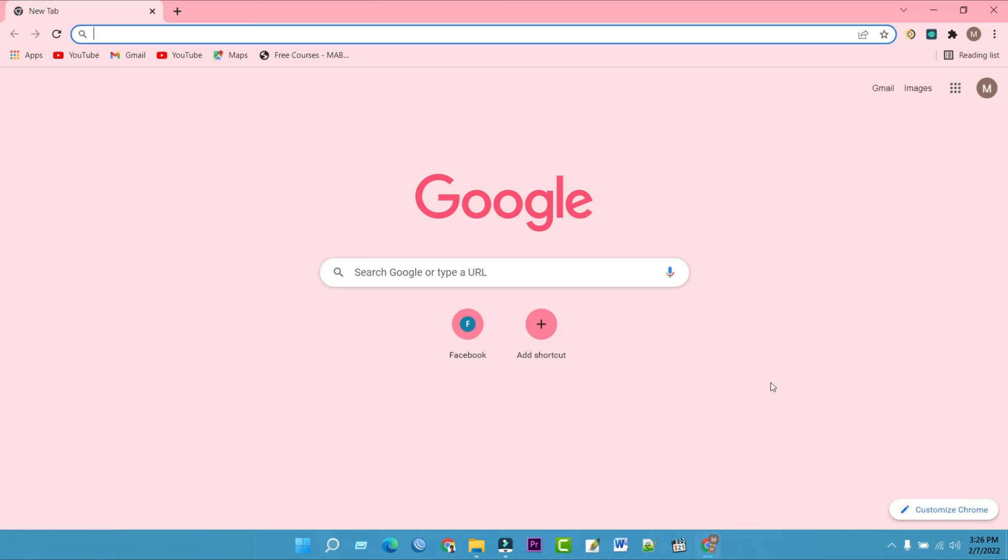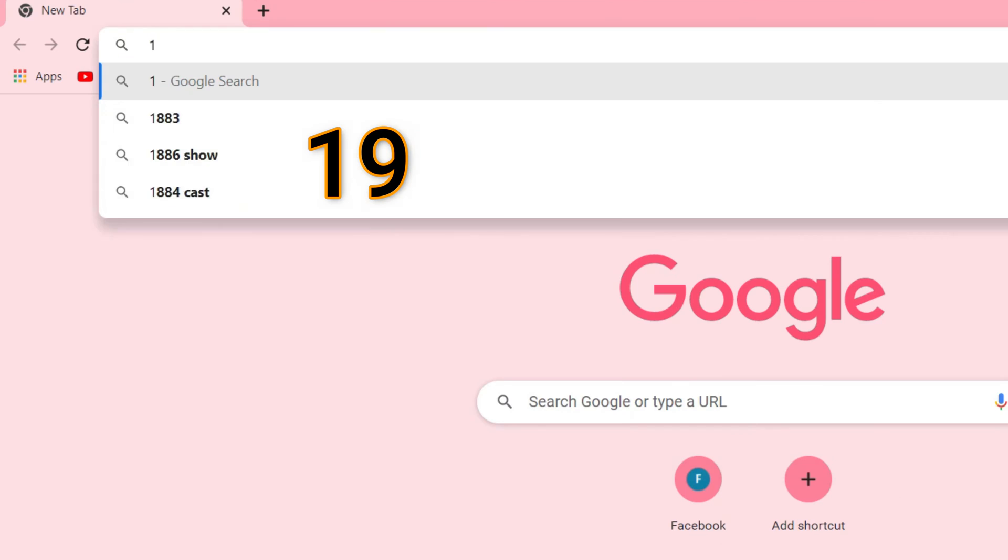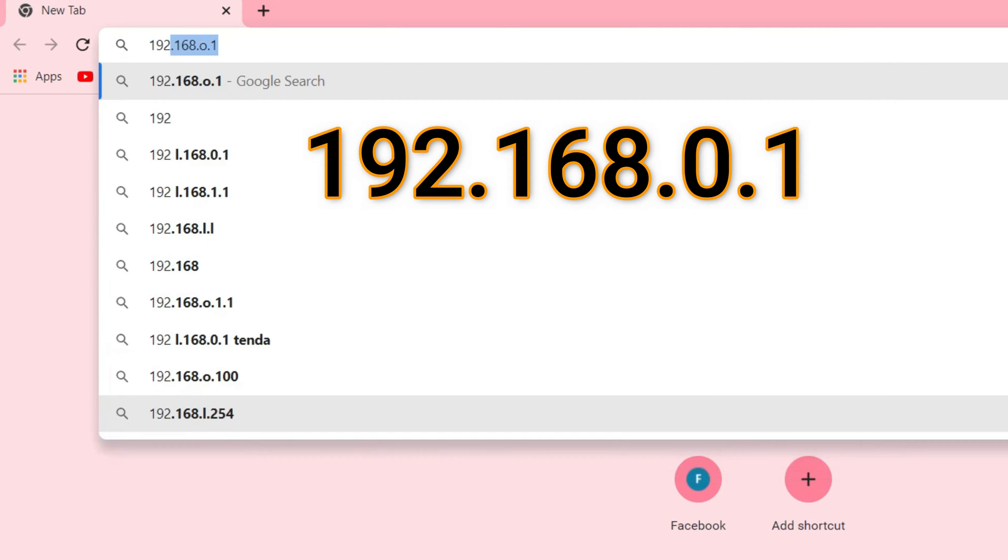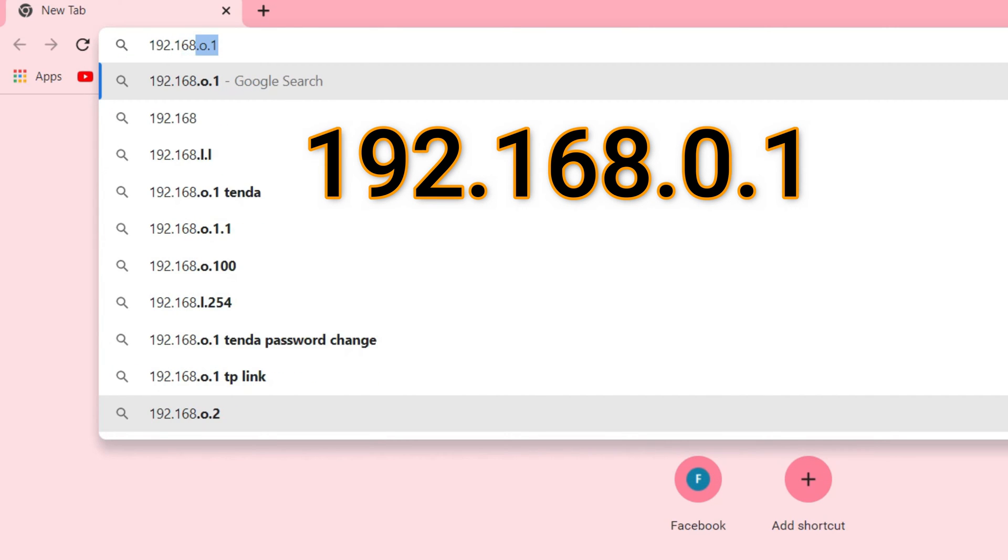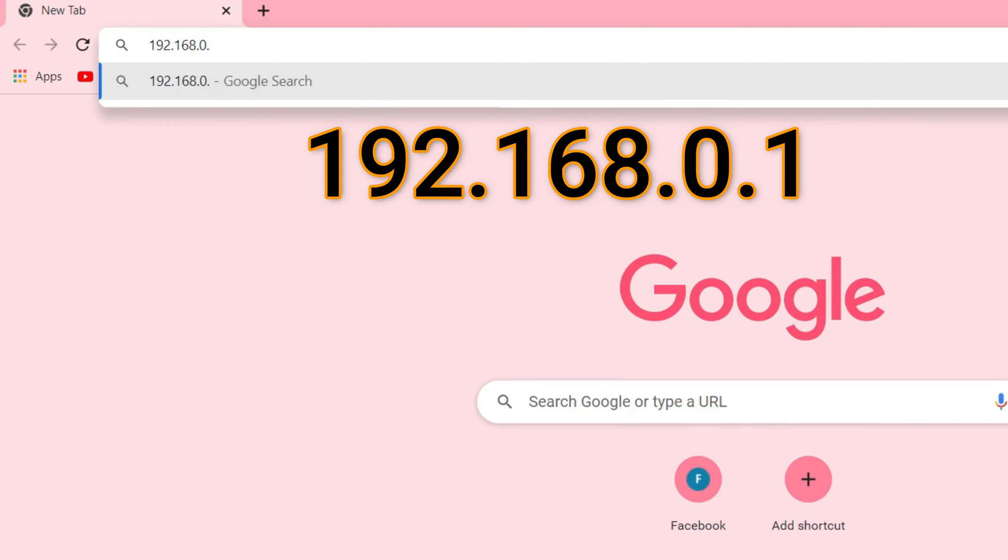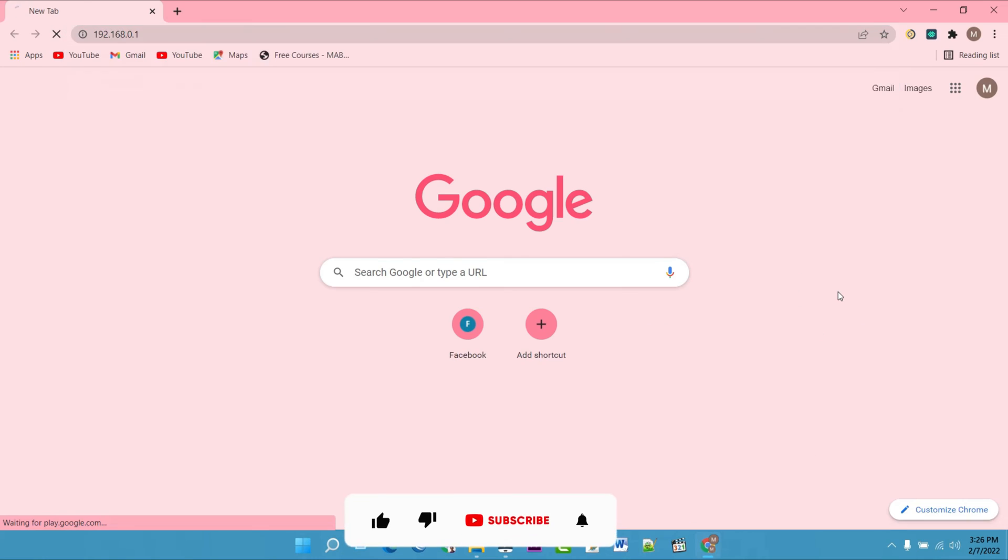Open any web browser, type 192.168.0.1 in the address bar and press Enter.